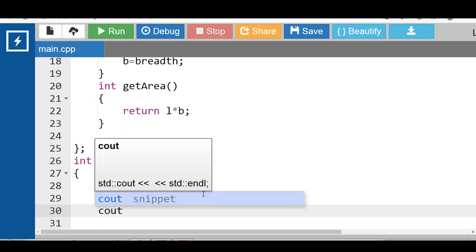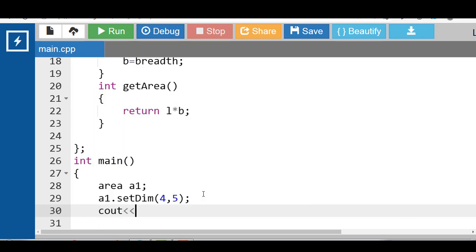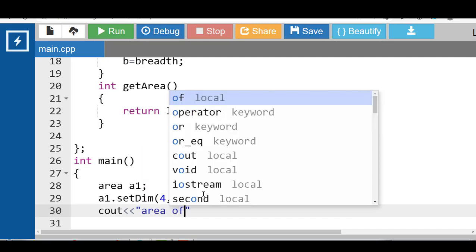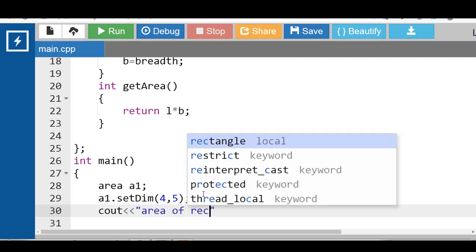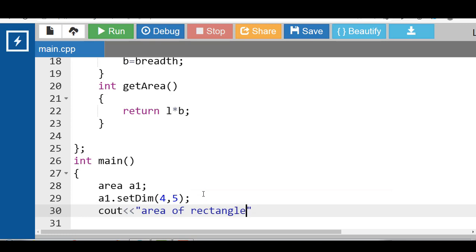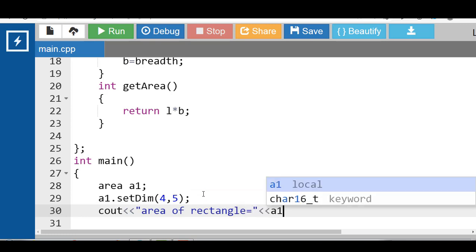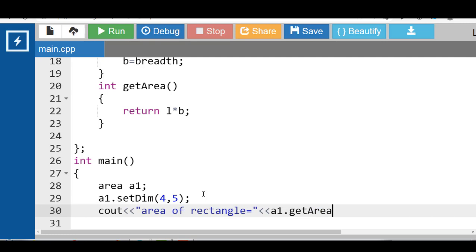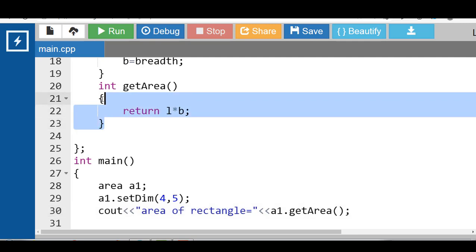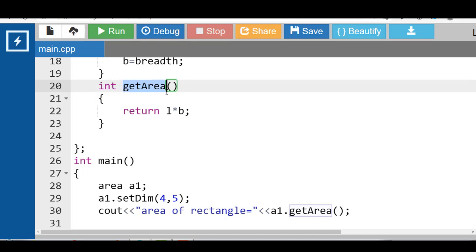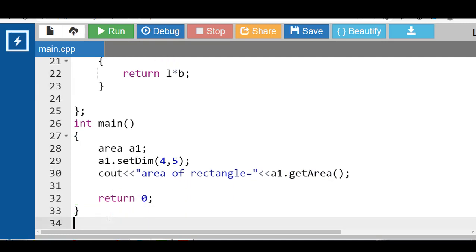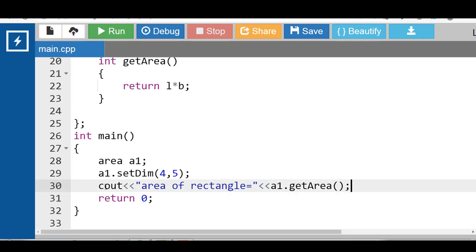After that, we have to call the getArea function. Area of rectangle is equal to a1 dot getArea. When this function call, control transfers to the definition of getArea function, and getArea function returns l into b, 5 into 4, 20. Then the output is area of rectangle is equal to 20.